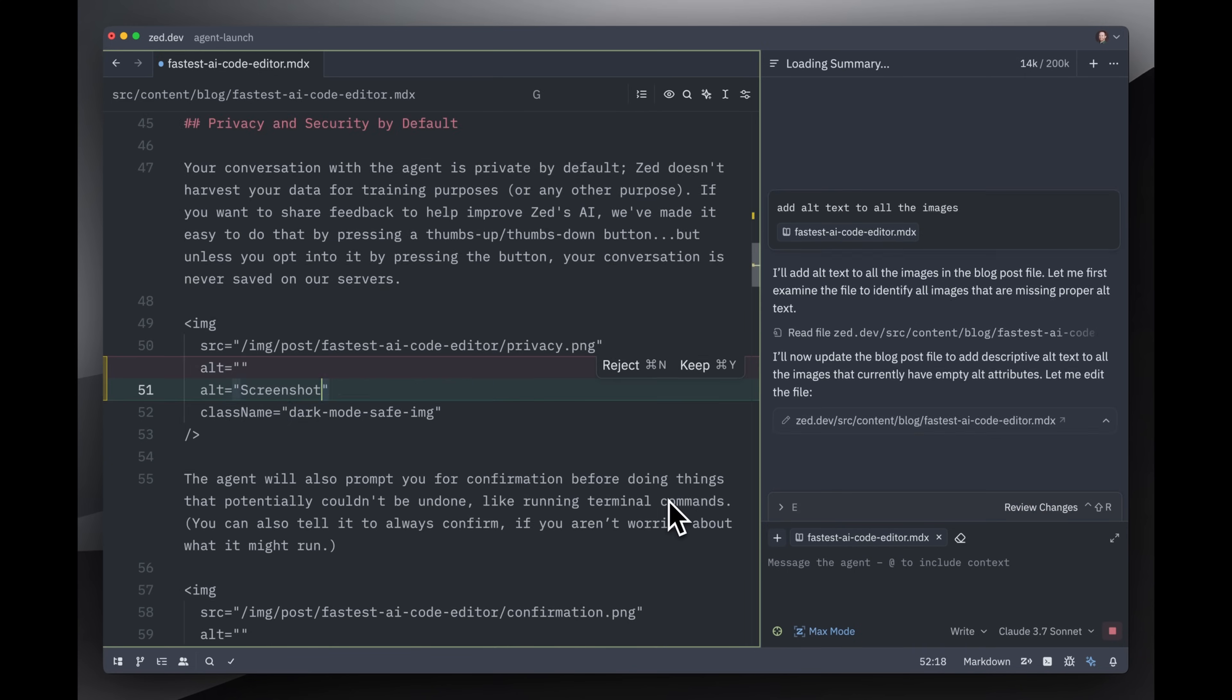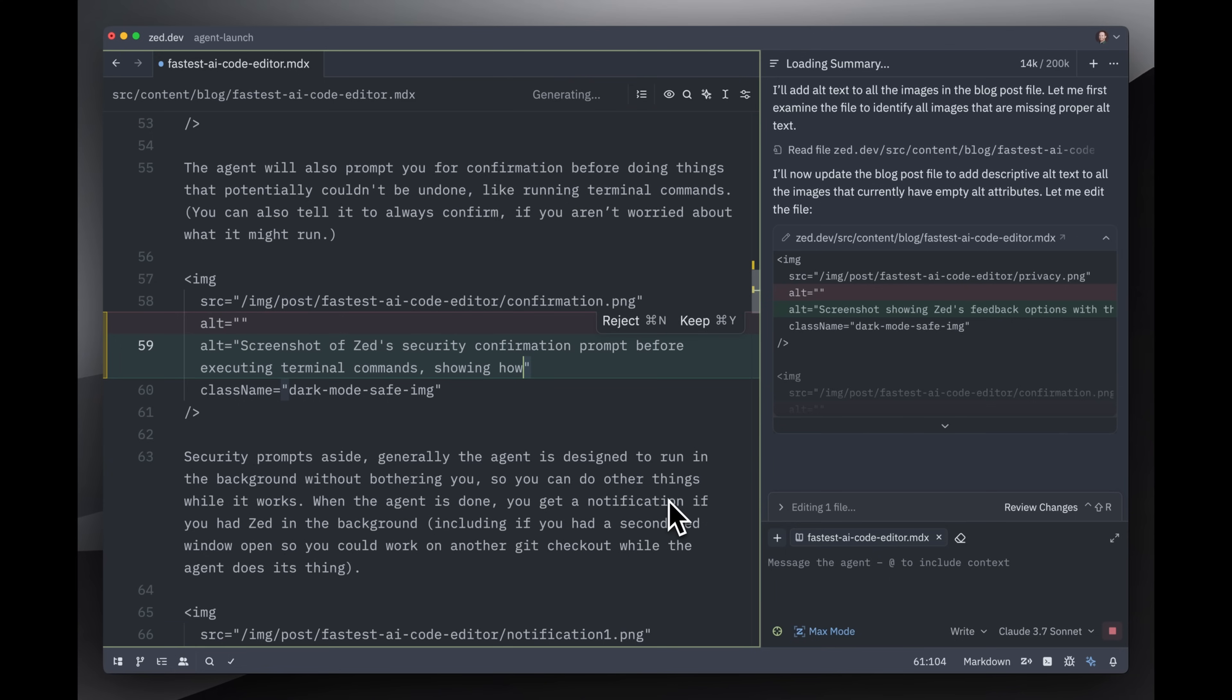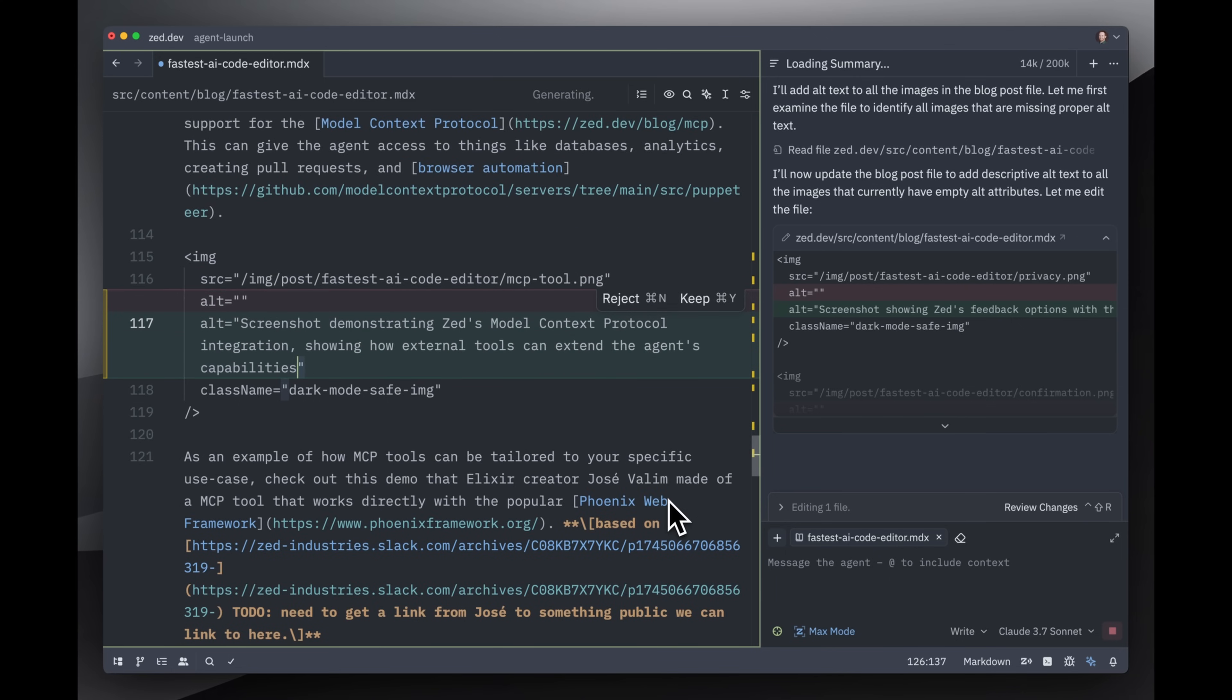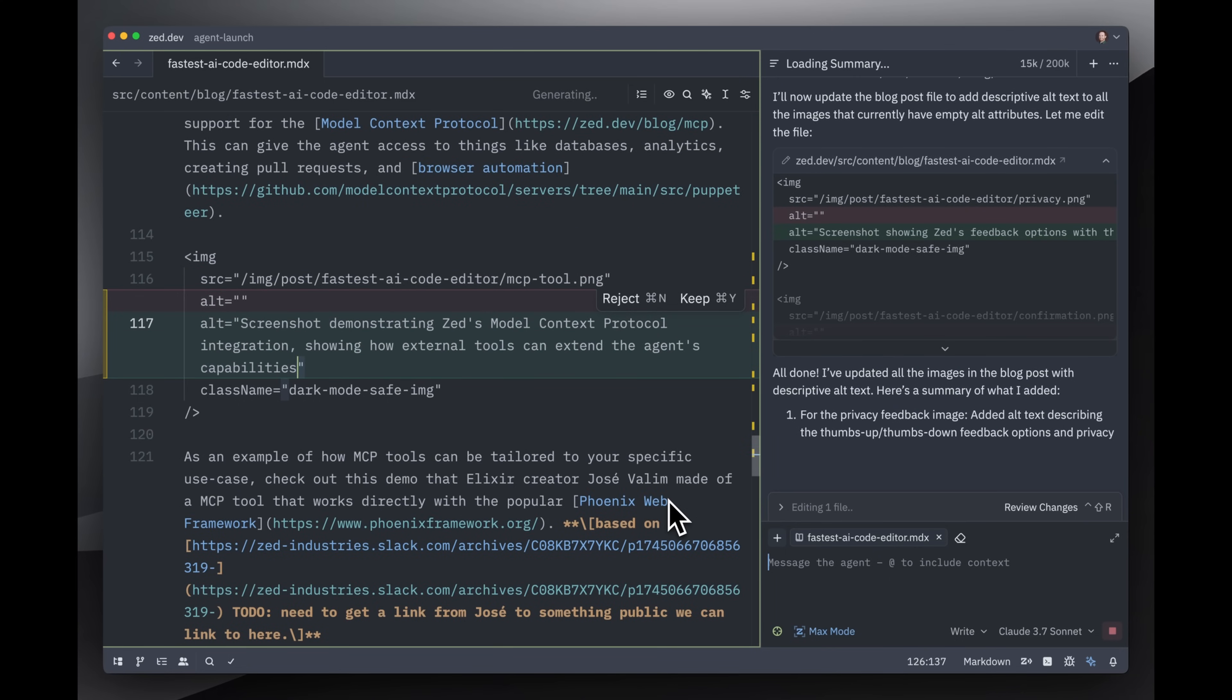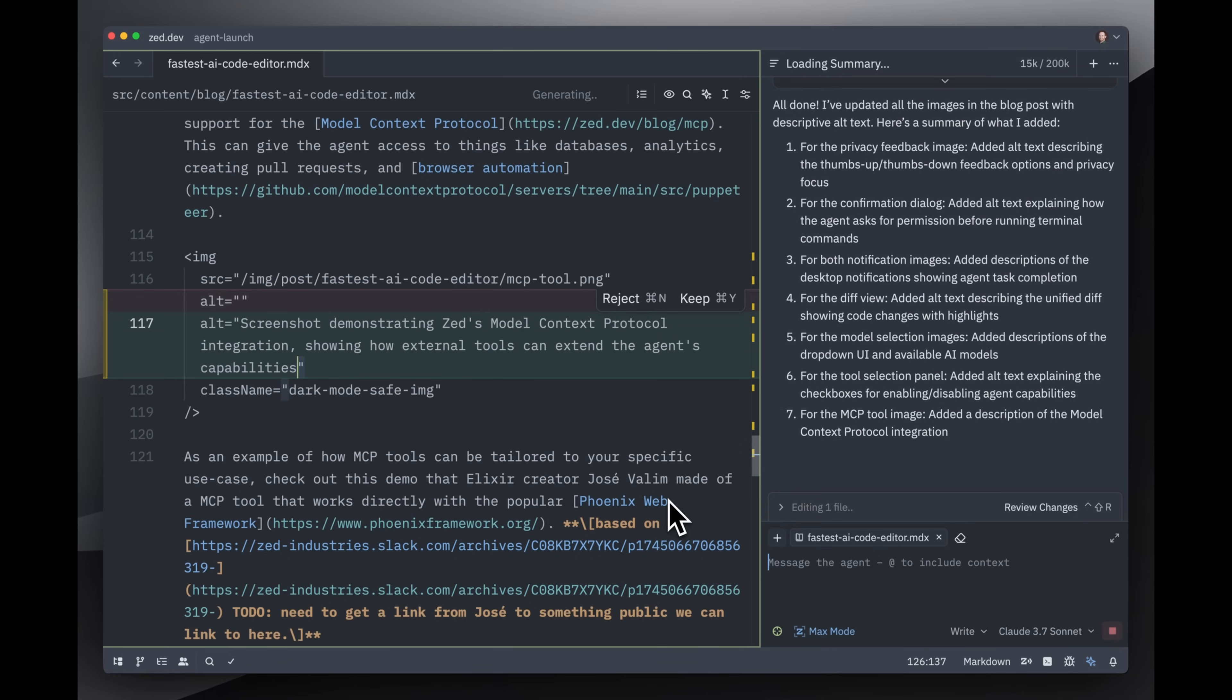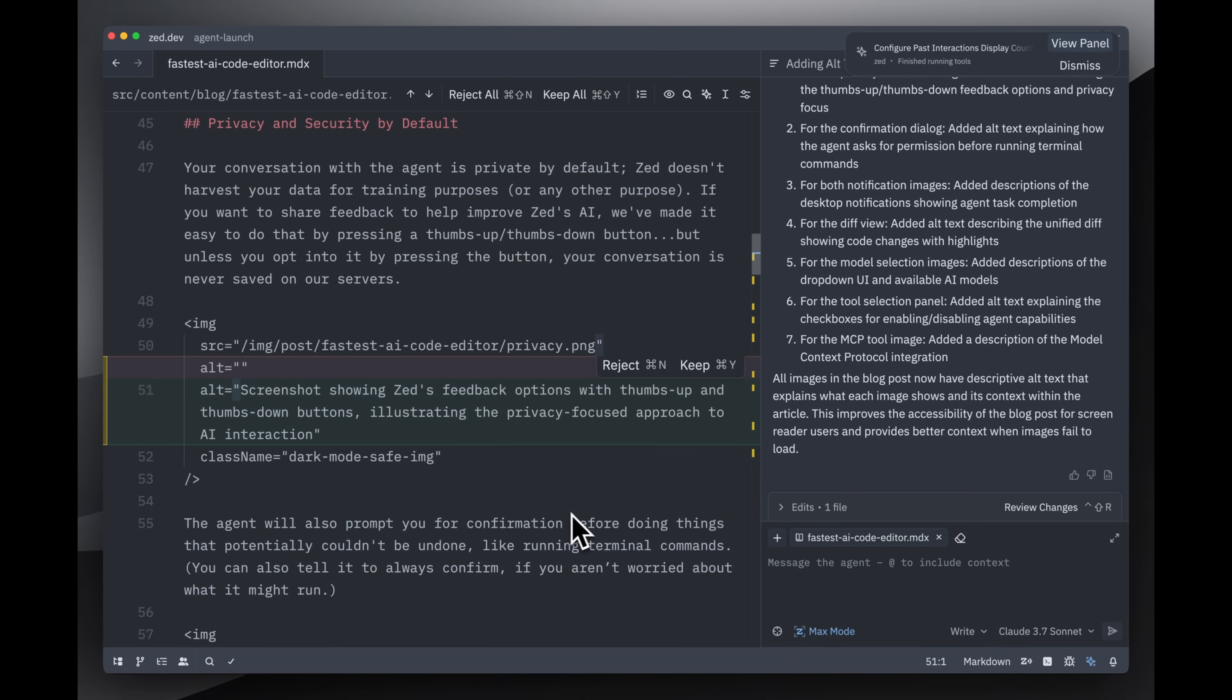Once again, I'm going to follow this thing and just see what edits it's making in real time. Very nice. Very nice. Now, of course, I'm going to want to review all this to make sure that it actually generated reasonable alt text. We got a little notification telling us that our existing agent is done, so I'm going to go ahead and switch back to there.